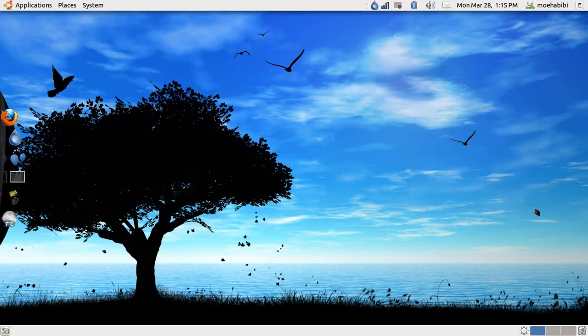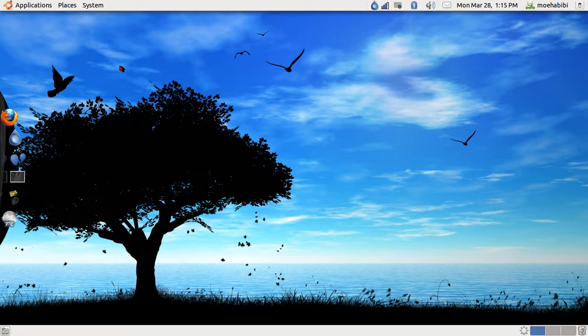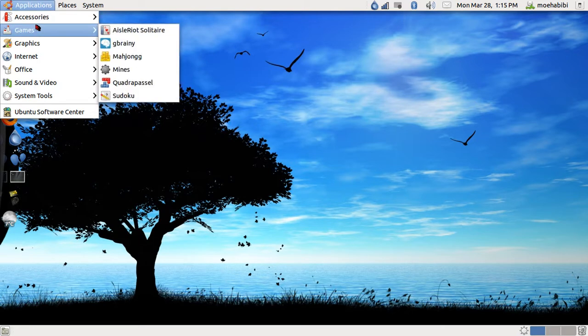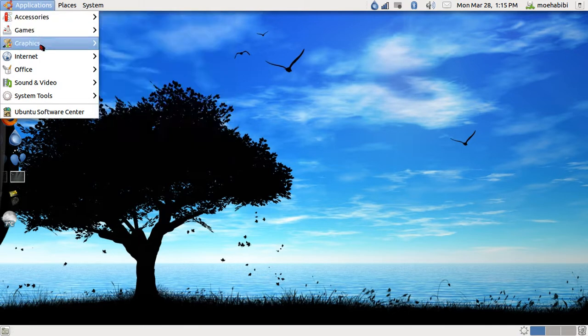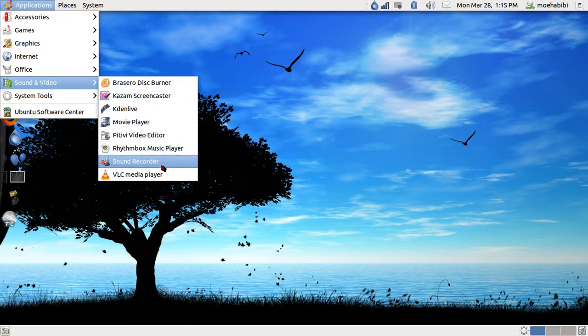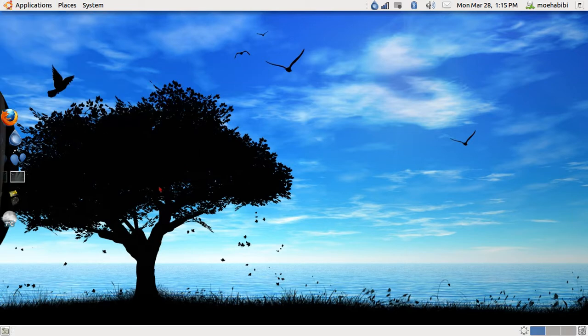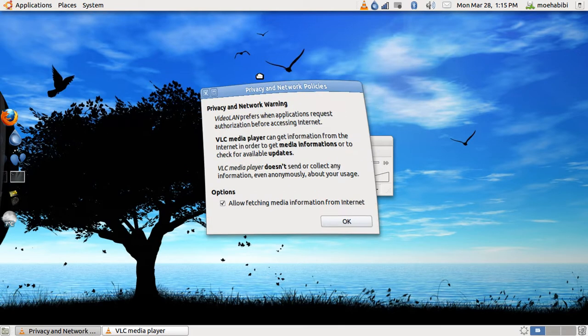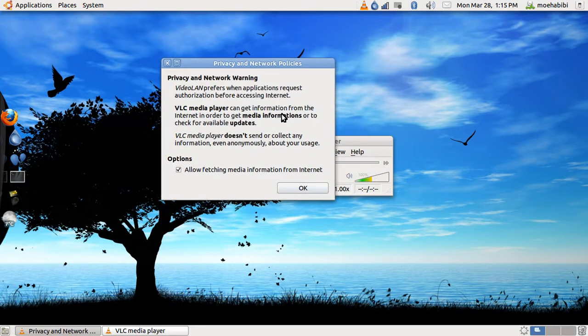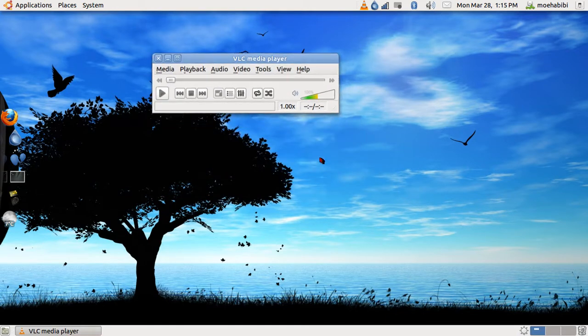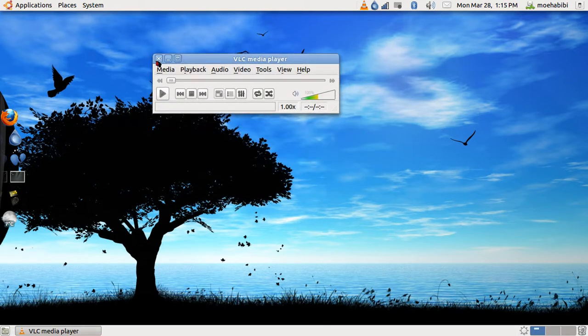So that's the video that I made for how simple it is to install things. I want to show you the VLC player that I installed. Right here: Sound & Video, VLC Media Player. You don't need to restart or anything. Here's the welcome sign, privacy and network settings, and there you go.